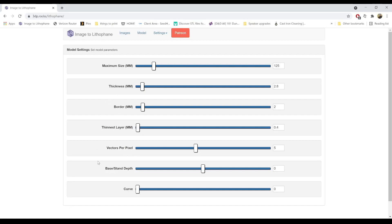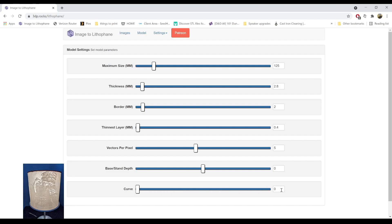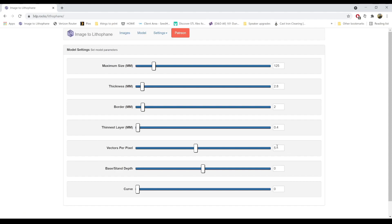For those of you still watching — admittedly base/stand/depth I haven't really played around with myself, so I'm not really sure what it does. Curve is a very important setting if you want to make circular lampshades; the lamp shown at the beginning of this video had a 360-degree curve to it. Vectors per pixel is also important — you really don't want to go below five. Anything beyond five won't really have much of an effect. This setting is basically how much detail the STL file is going to pull from the original image, and really anything beyond five, FDM printers aren't really going to be able to adequately capture.